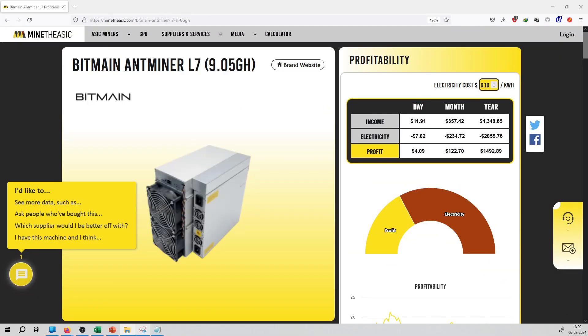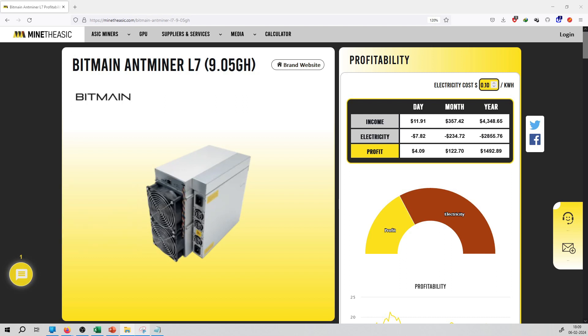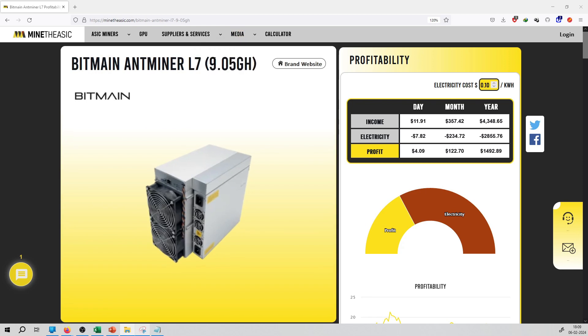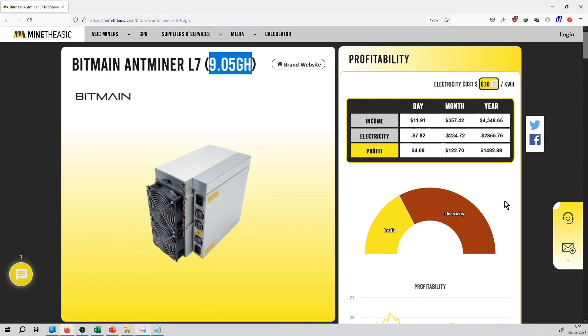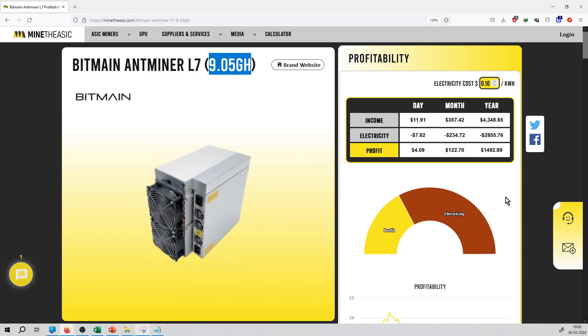So guys, welcome to the minethasic.com series. The next pick is Bitmain Antminer L7 version. You can see this miner generates 9.05 gigahash per second. That is the mining hashing rate. You can see the income per day on this miner, that is equal to $11.91, and total profit per day is $4.09.